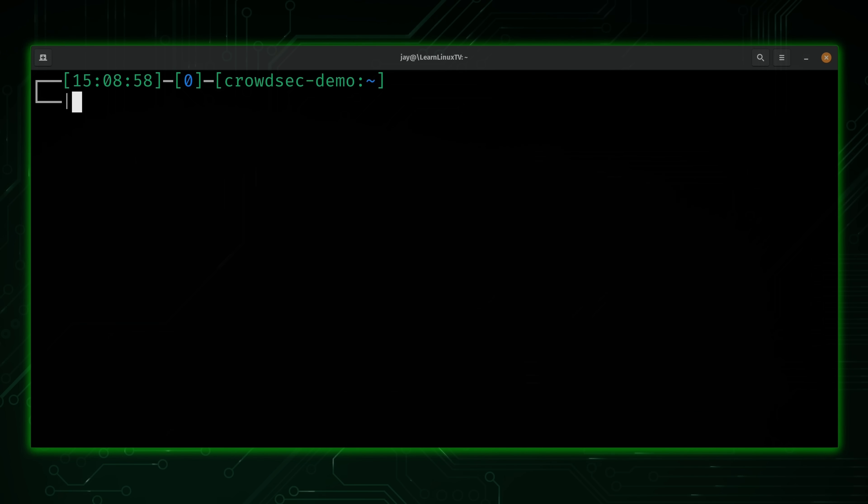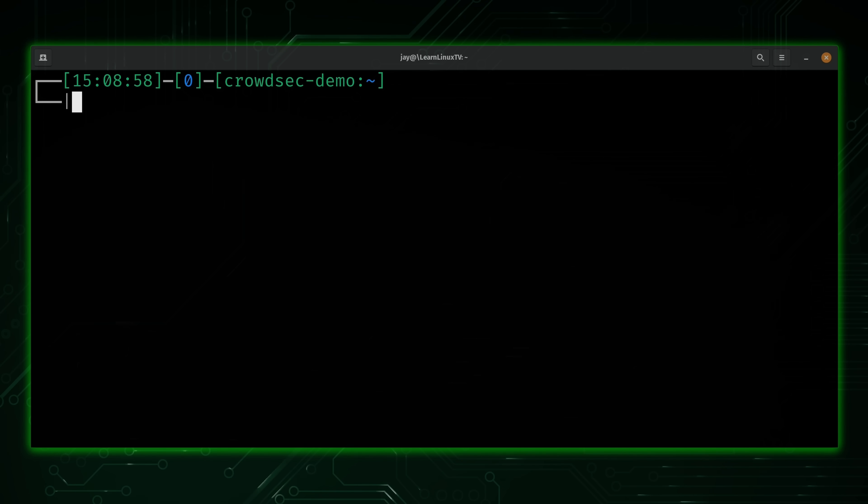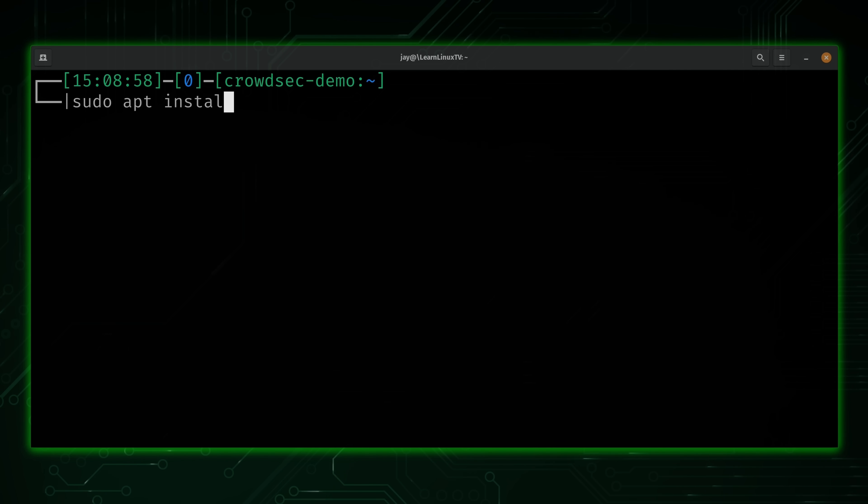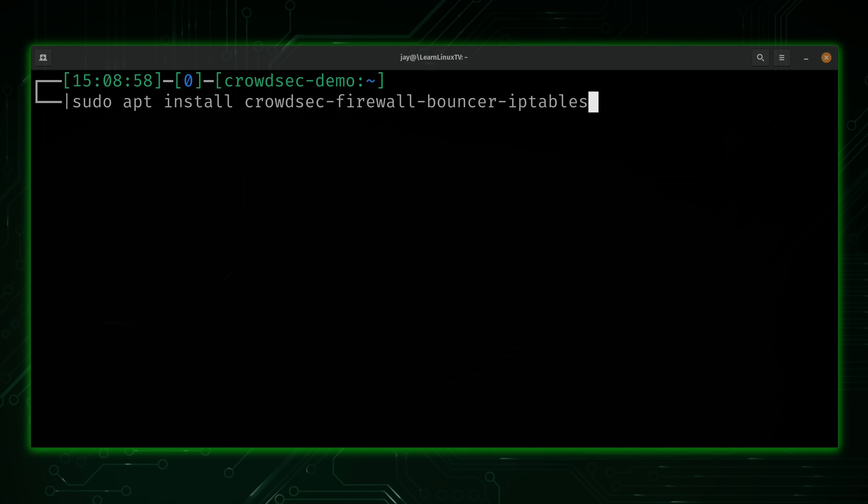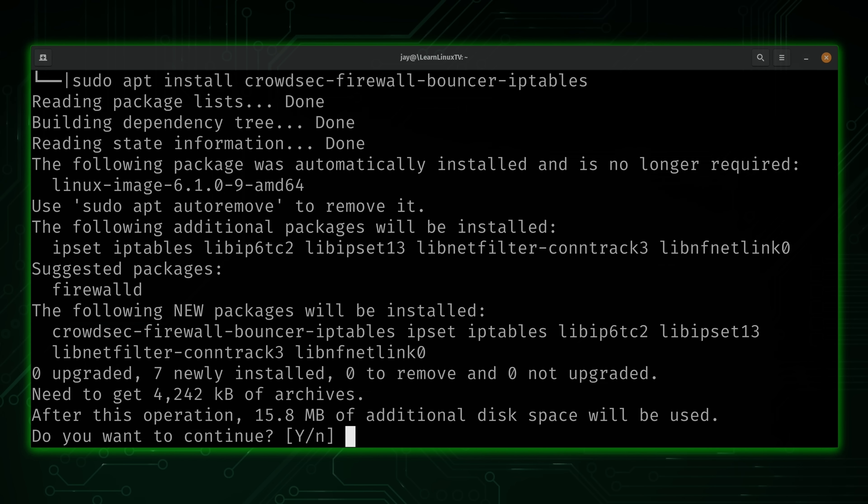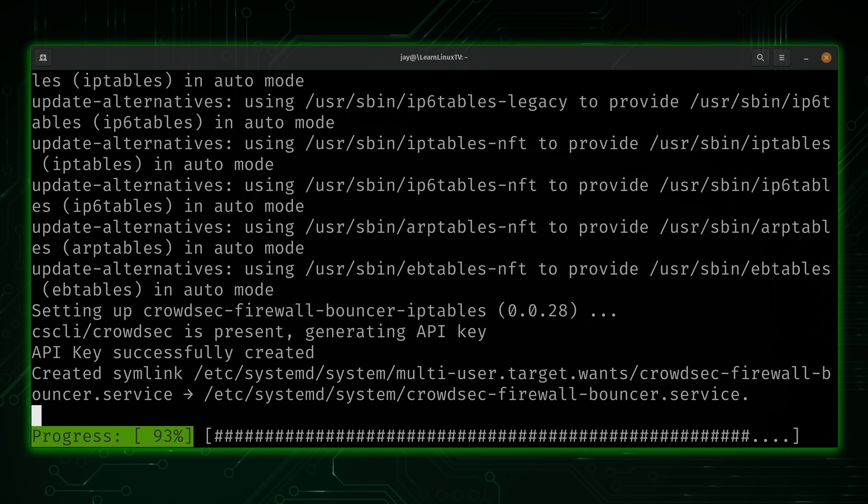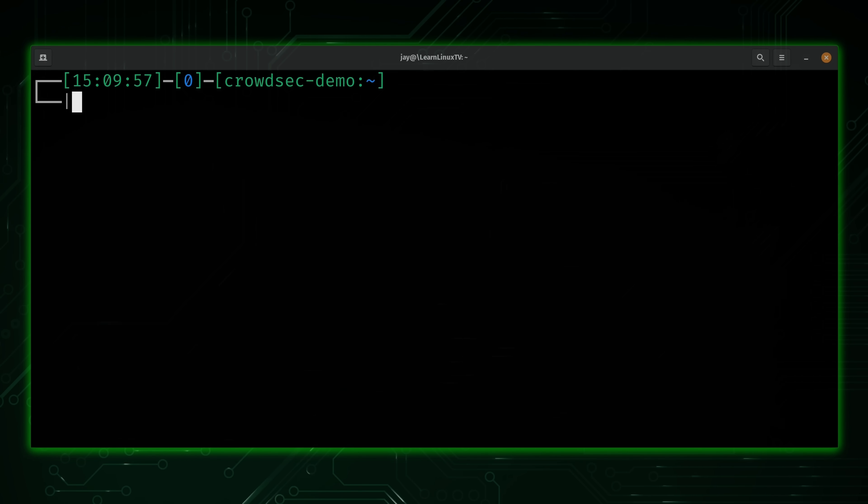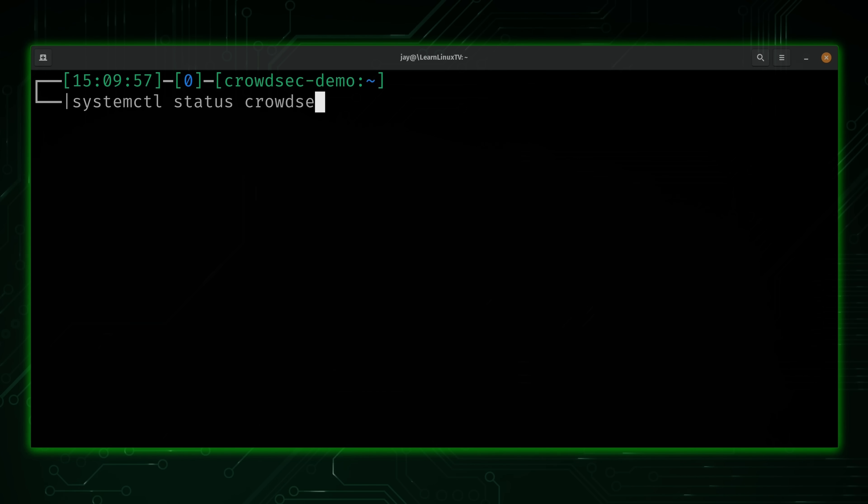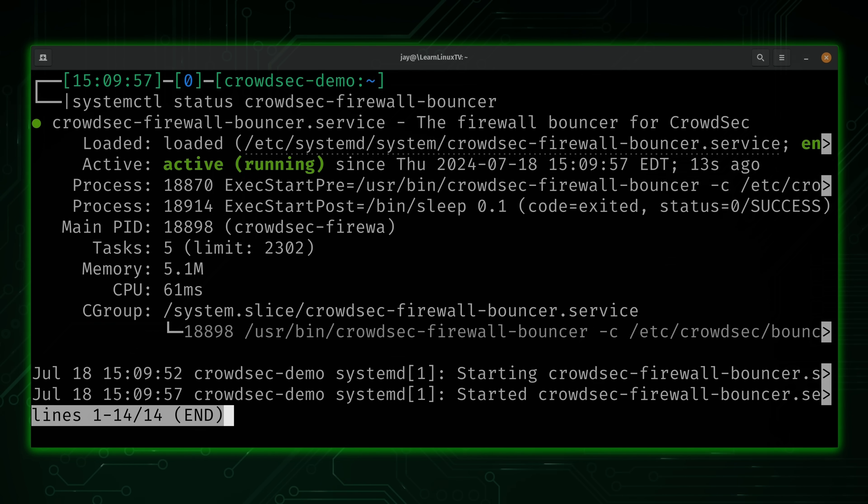Now, I mentioned earlier that we'll also need a remediation component. And an easy one to install is the firewall bouncer. What that'll do is add firewall rules for any IP addresses that CrowdSec detects as malicious. To set that up, what we'll do is run sudo apt install CrowdSec-firewall-bouncer-iptables. There's also one for nftables as well, if you're using that. But I'll install this one right here in the case of Debian. Press enter again. And that should be all there is to it. To make sure that it works, we'll type systemctl status and then CrowdSec-firewall-bouncer. We can see that it's active and running. If for some reason it's not, you could change status to start. But as you can see, on my end, it's good to go.